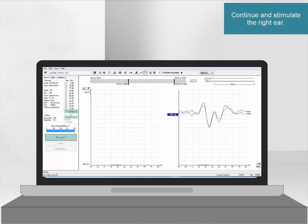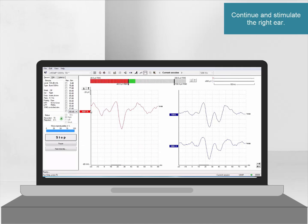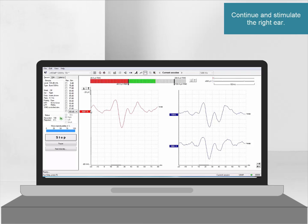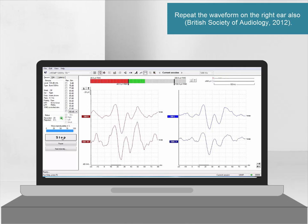After the test has been completed in the left ear, we continue and stimulate the right ear. We repeat the waveforms on the right ear just as we did on the left ear.